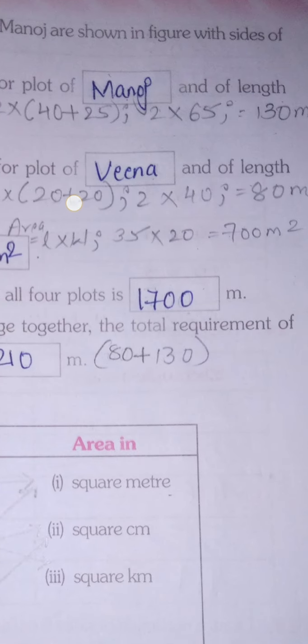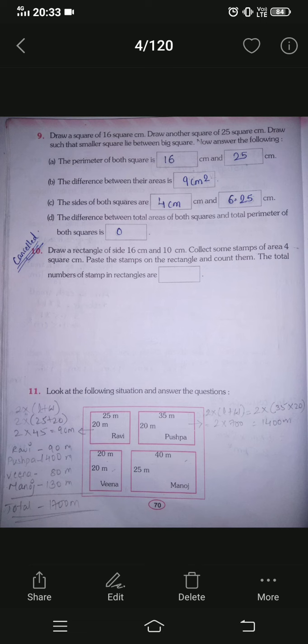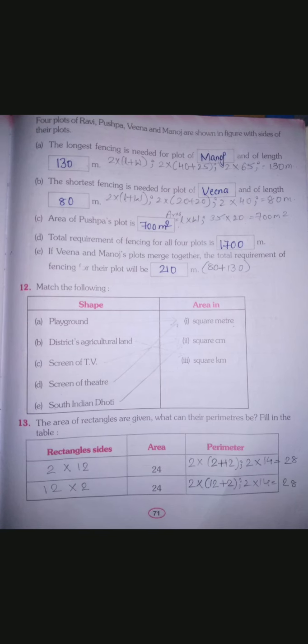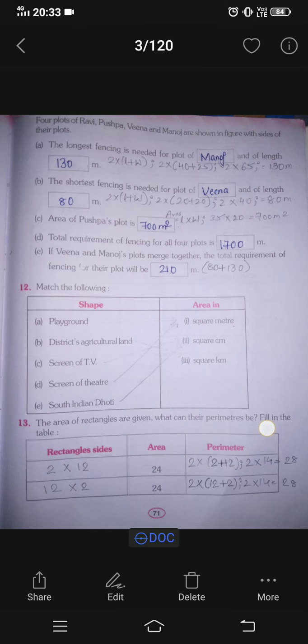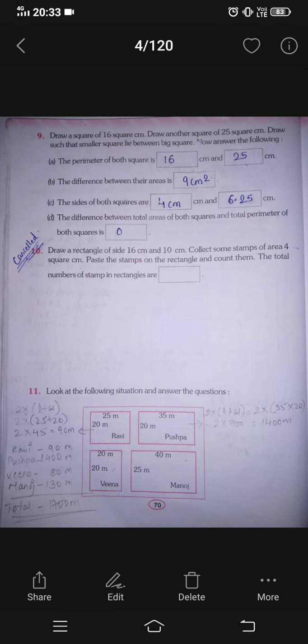The first question is: the longest fencing is needed for which plot and of what length? The longest fencing will be required for the biggest plot. If you see, the biggest plot is Manoj's. So the answer is: the longest fencing is needed for the plot of Manoj. The shape is a rectangle, and fencing means we find the perimeter.